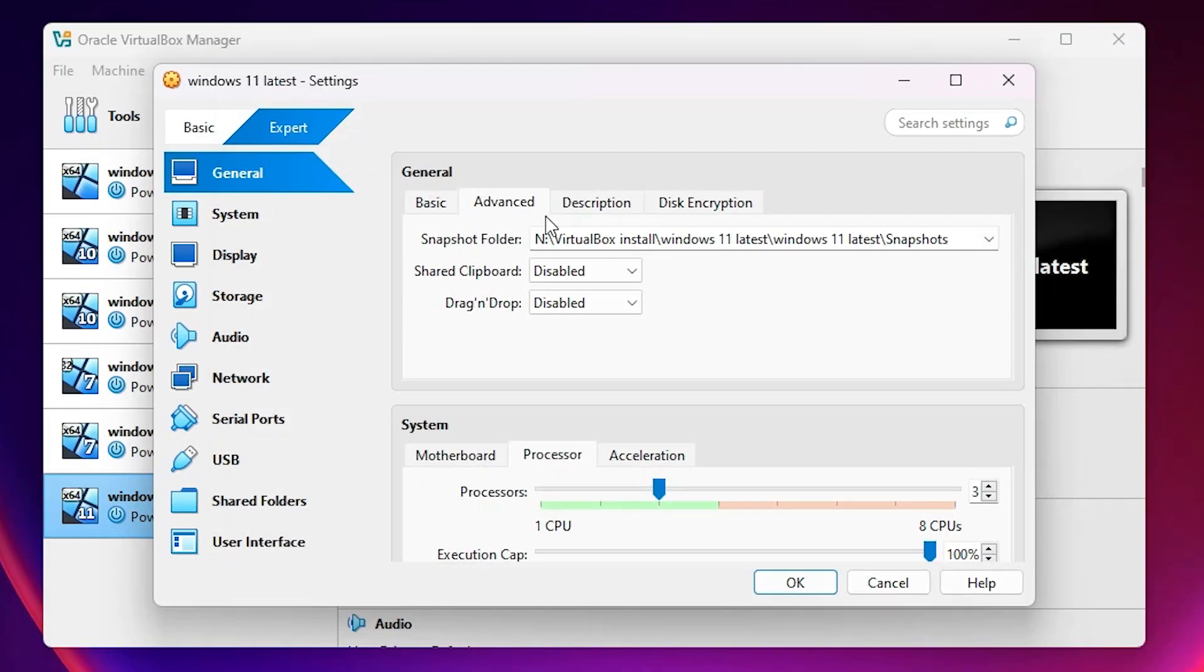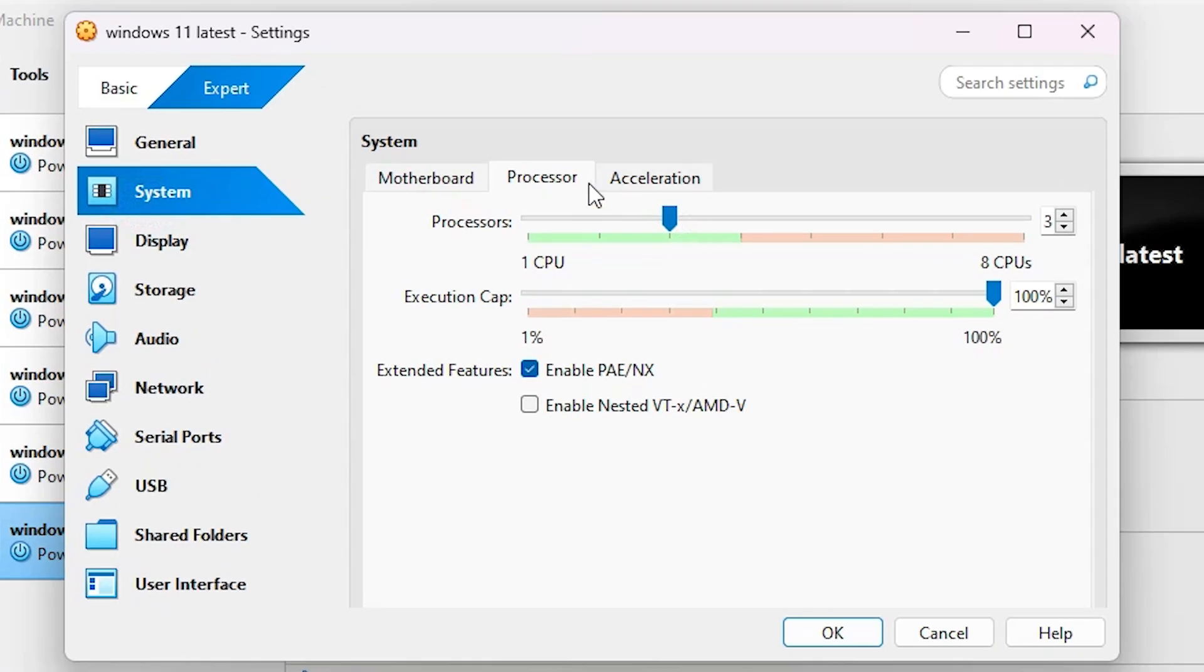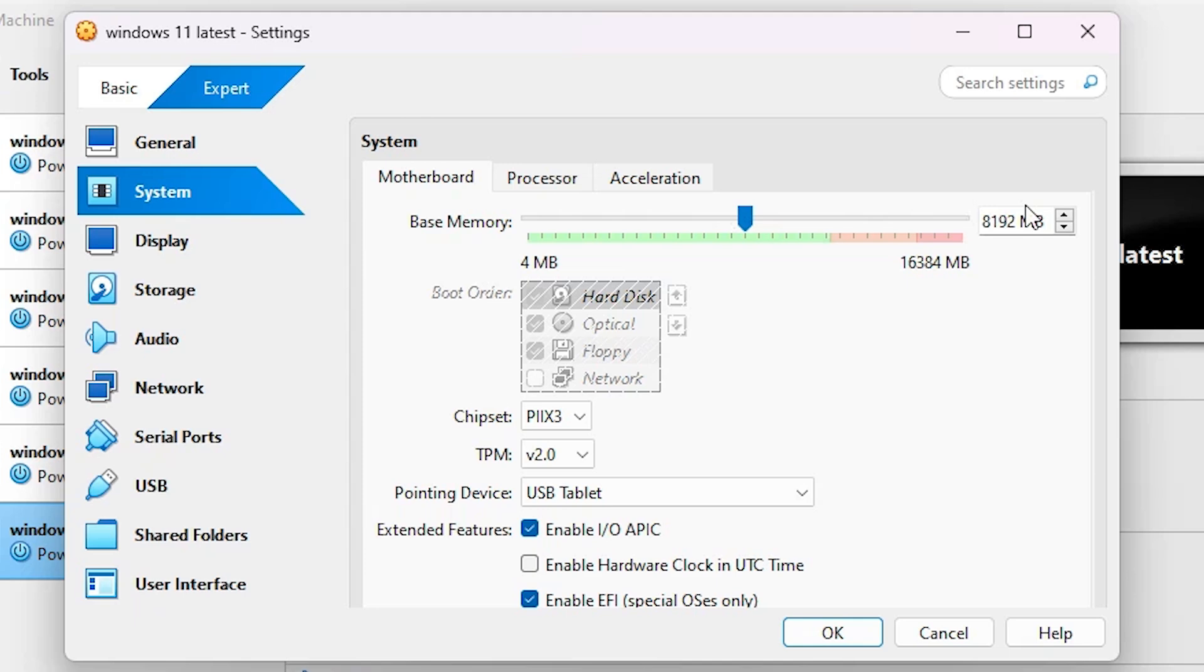Next, go to System again. Under Motherboard, make sure the base memory is 8 GB or higher for Windows 11. If you're using Windows 10 or Windows 7, then 3, 4, or 5 GB is okay. For Windows 11, use 8 GB or higher.